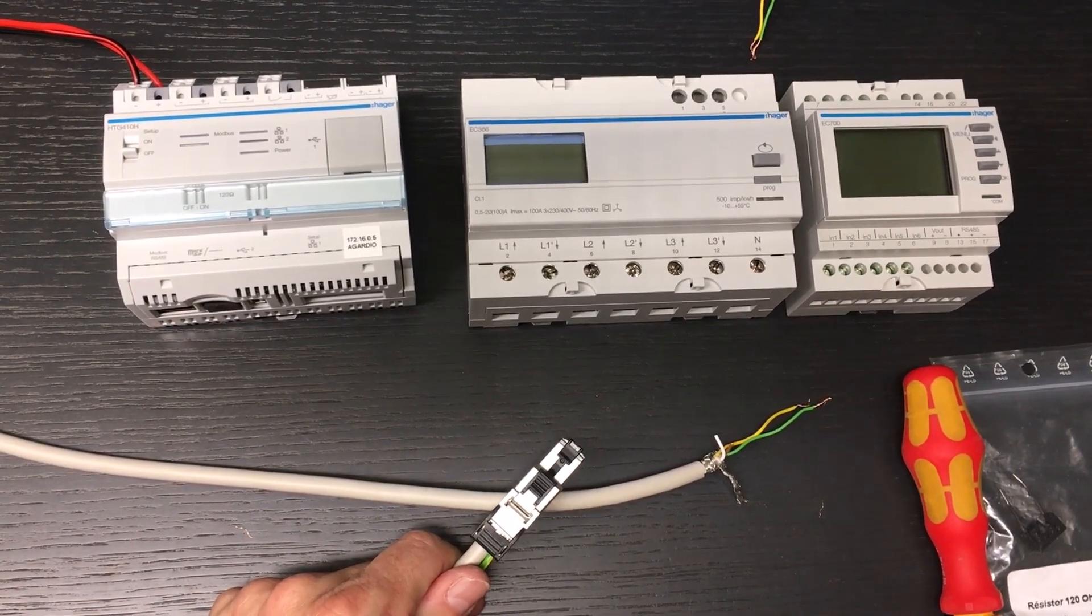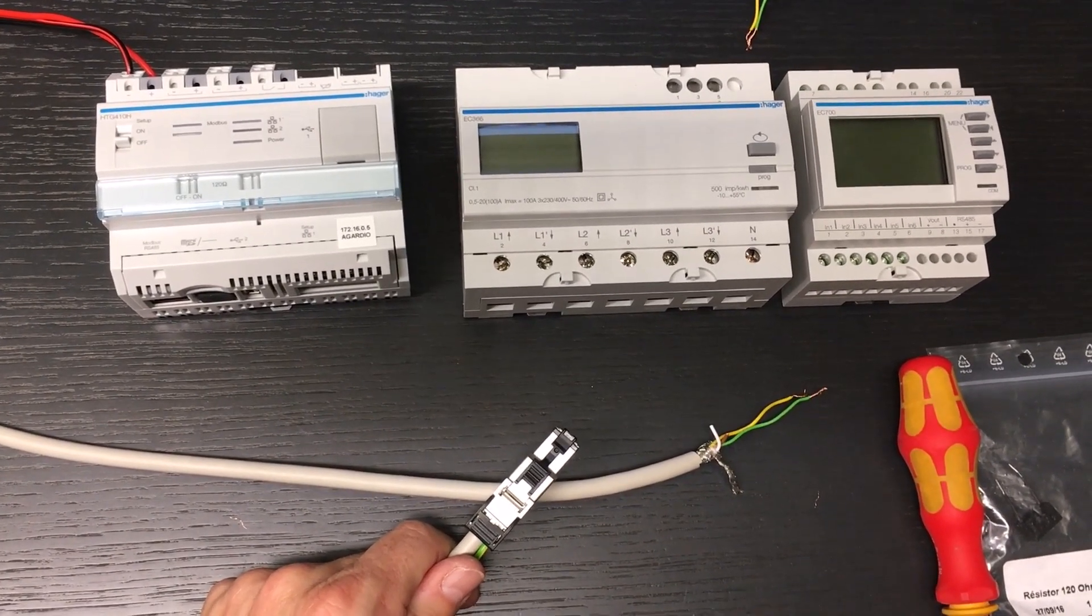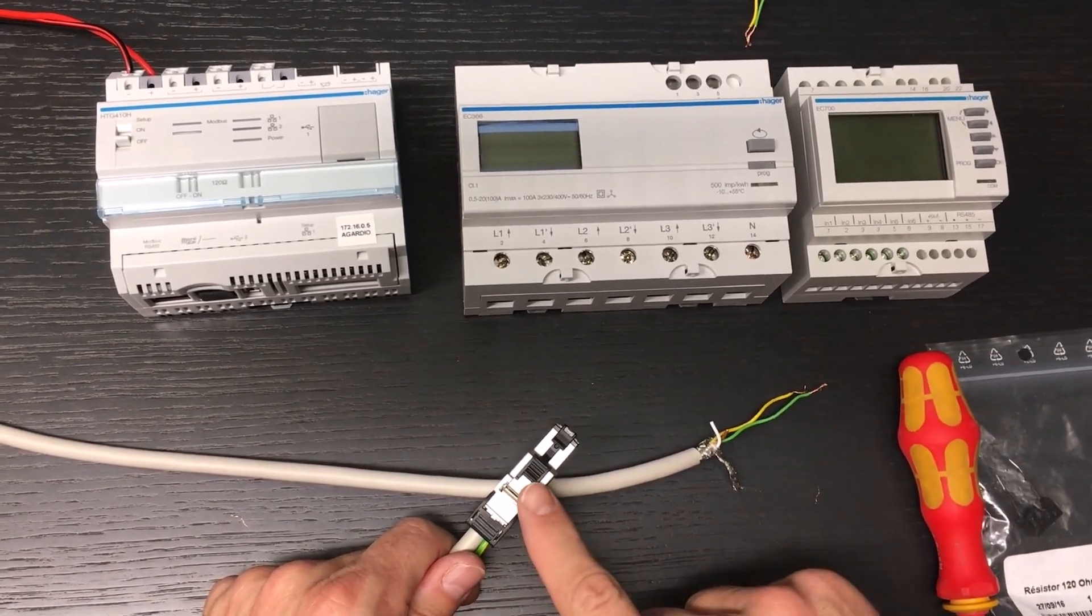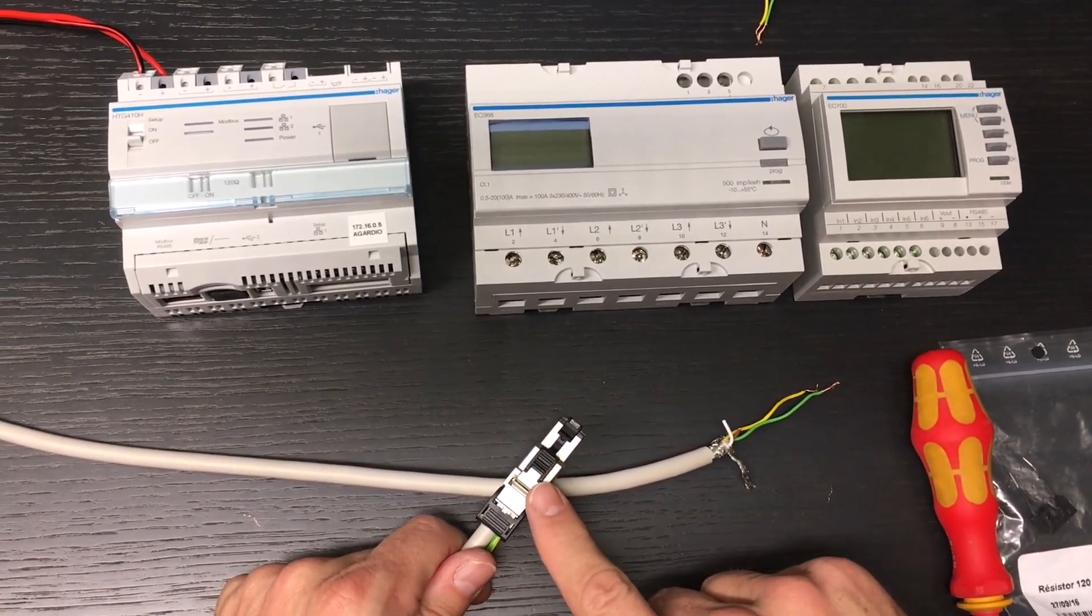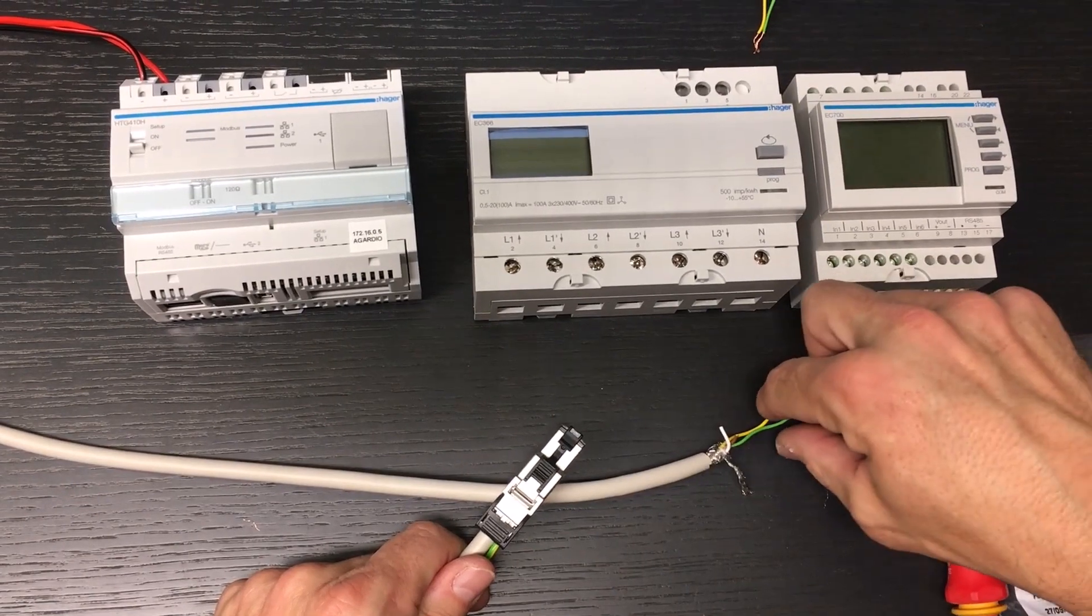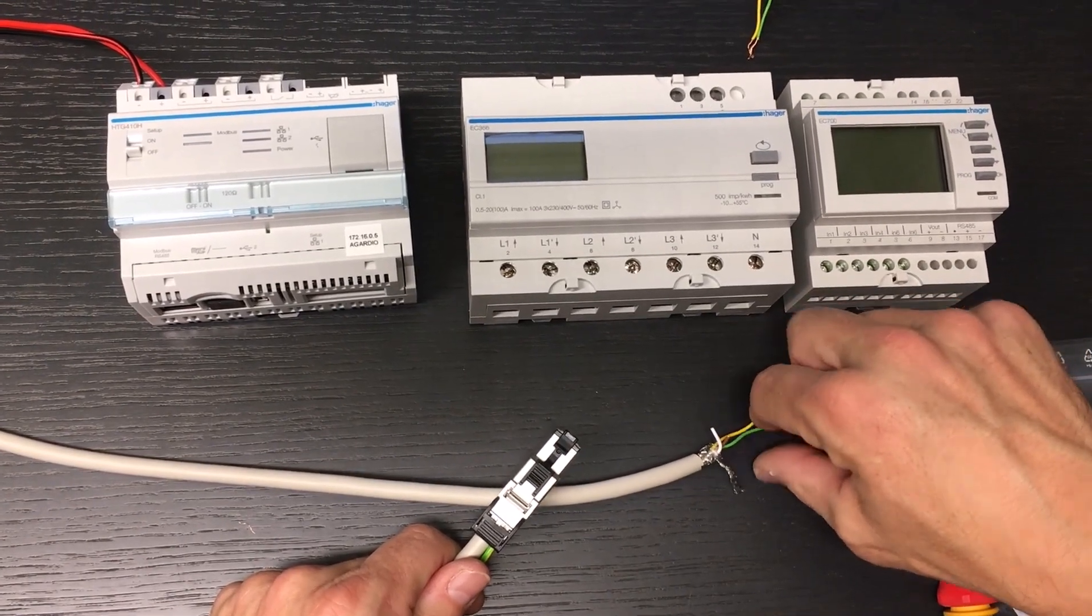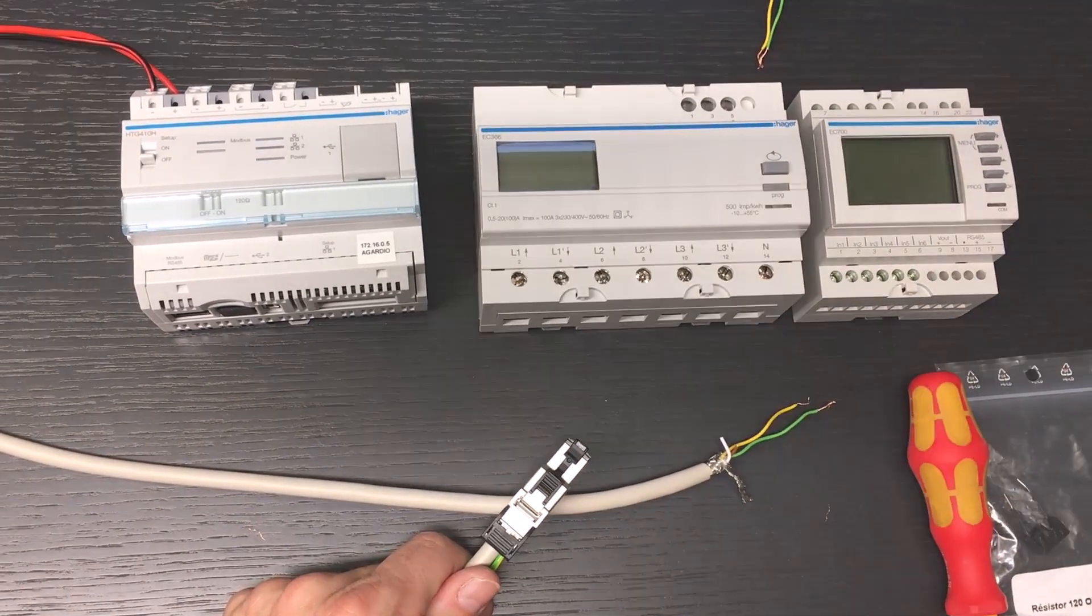Firstly, our RJ45 Modbus connector is plugged on the first device, Agardio manager server, using the previous cable.